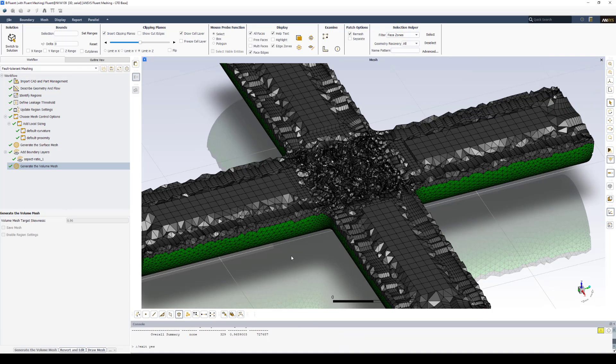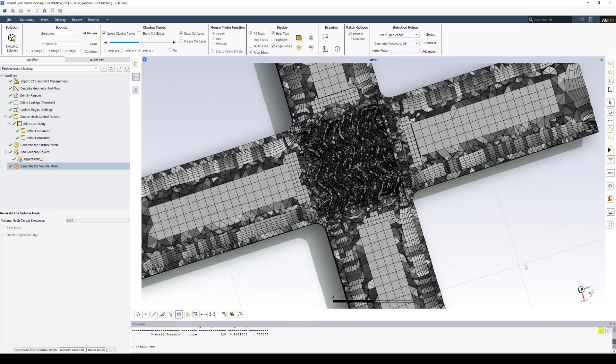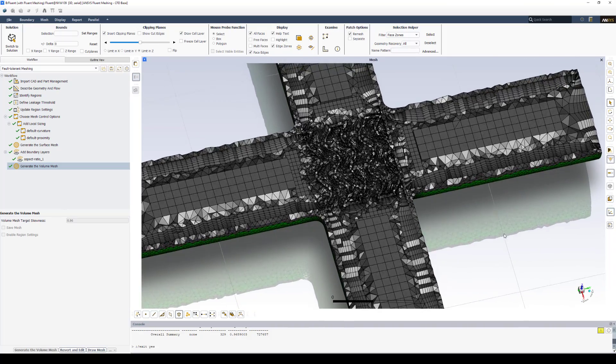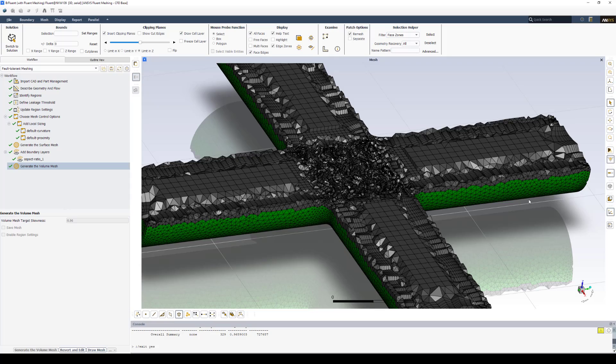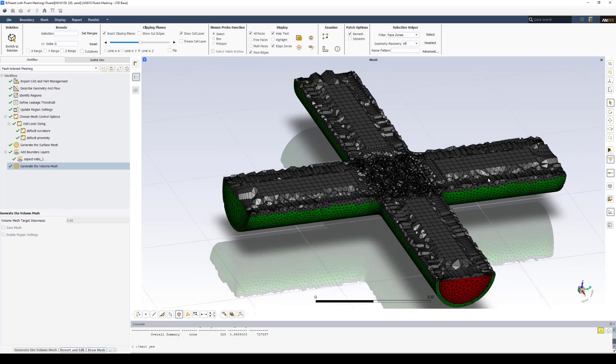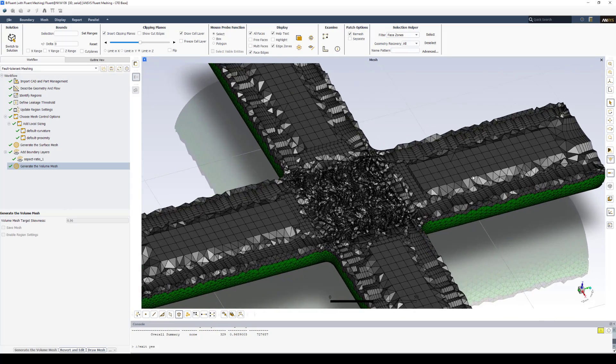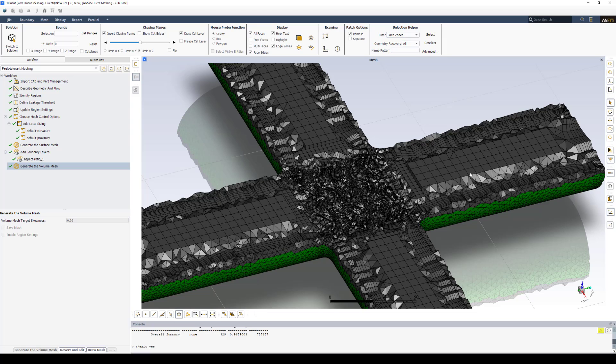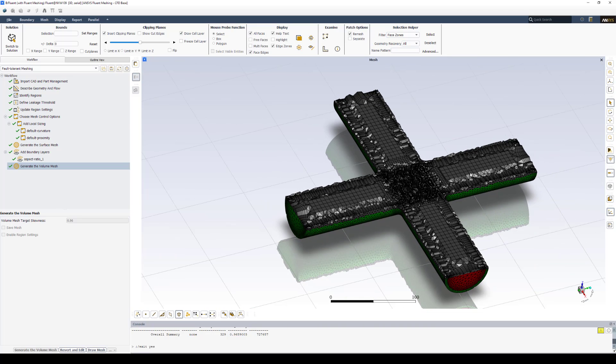Once your volumetric mesh is complete, you can do a visual inspection as well as explore some of the other mesh qualities. And choose to go back and adjust local sizing or any kind of sizing as needed. Once completed, at the top left, you'll select switch to solution. This brings us into Ansys Fluent itself.